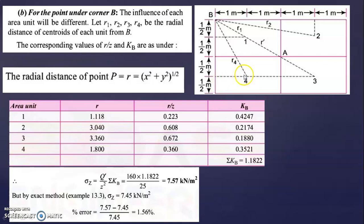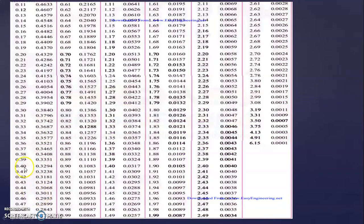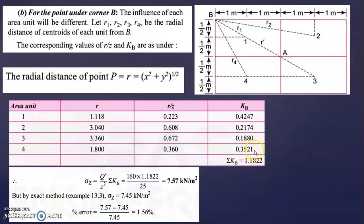For the fourth rectangle R4: X = 1 meter, Y = 0.5+0.5+0.5 = 1.5. So R = √(1² + 1.5²) = 1.8, giving R/Z = 1.8 ÷ 5 = 0.36. The KB value from the table is 0.3521. The summation of all KB values gives ΣKB = 1.1822.